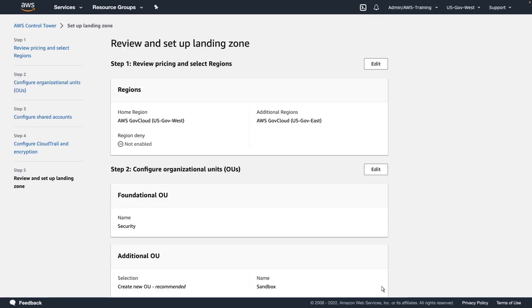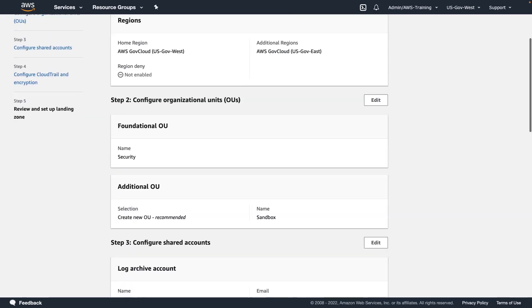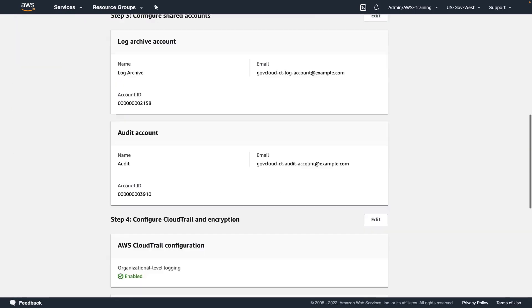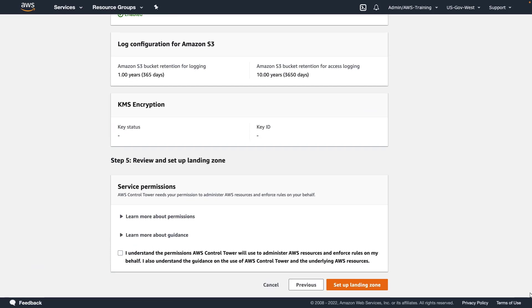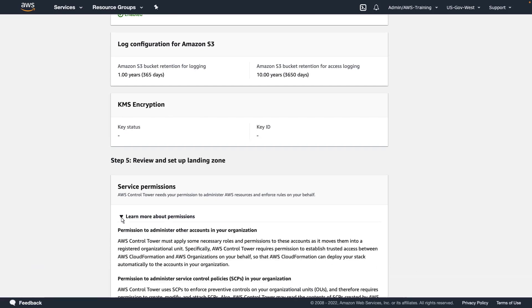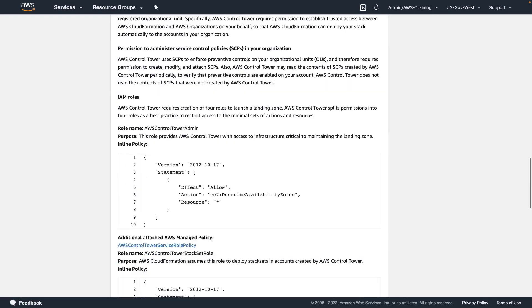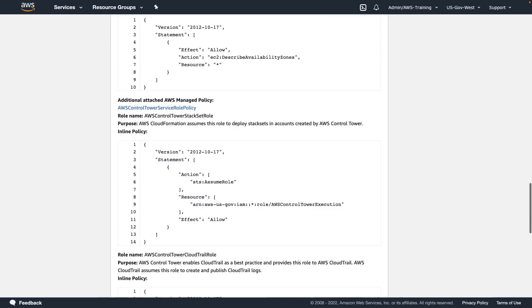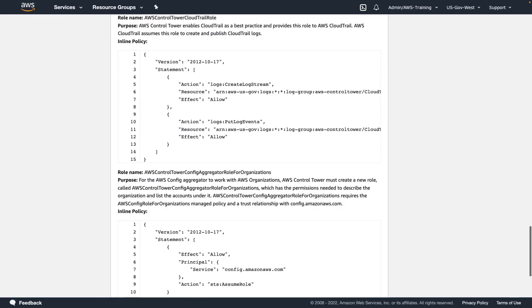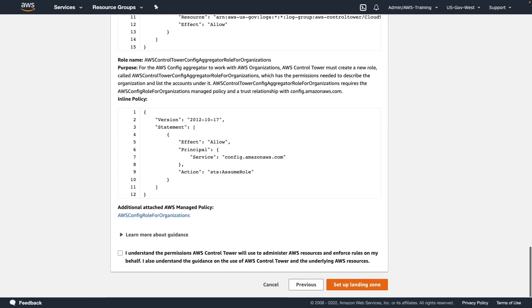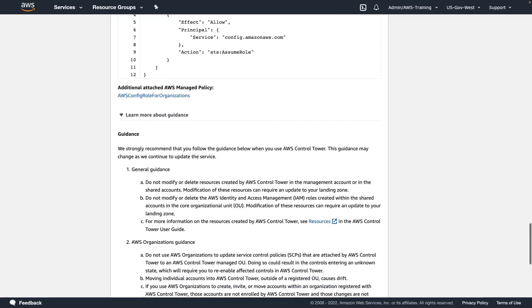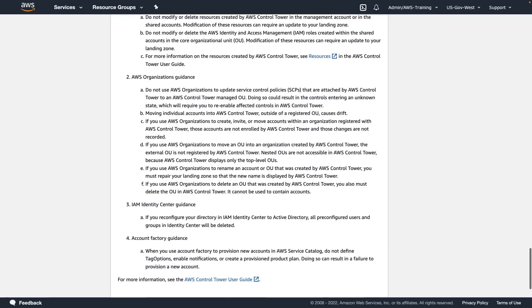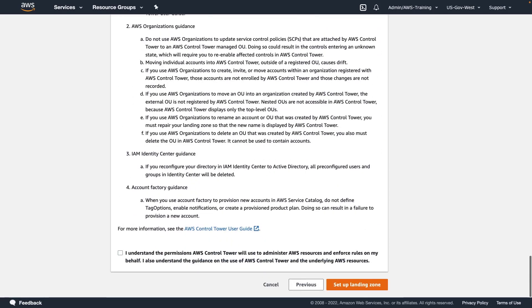Now let's review the landing zone configuration. Let's take a closer look at the service permissions. To launch the landing zone, Control Tower requires the creation of four AWS Identity and Access Management, or IAM, roles. We can also review the guidance for using Control Tower. Now let's acknowledge the notice and finish setting up the landing zone.